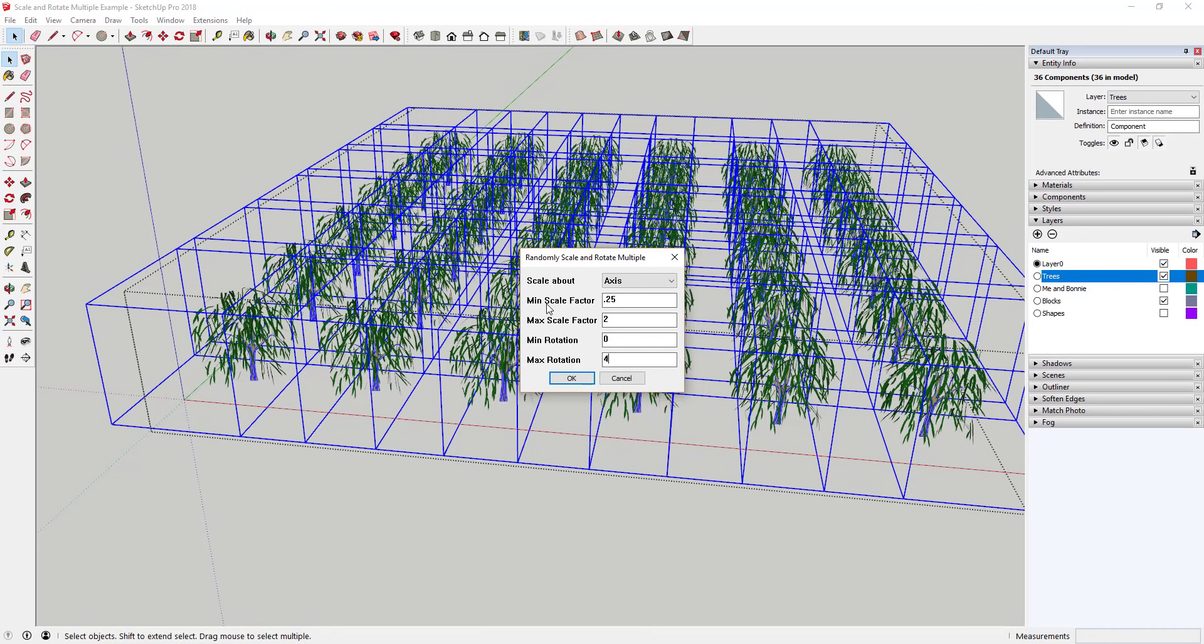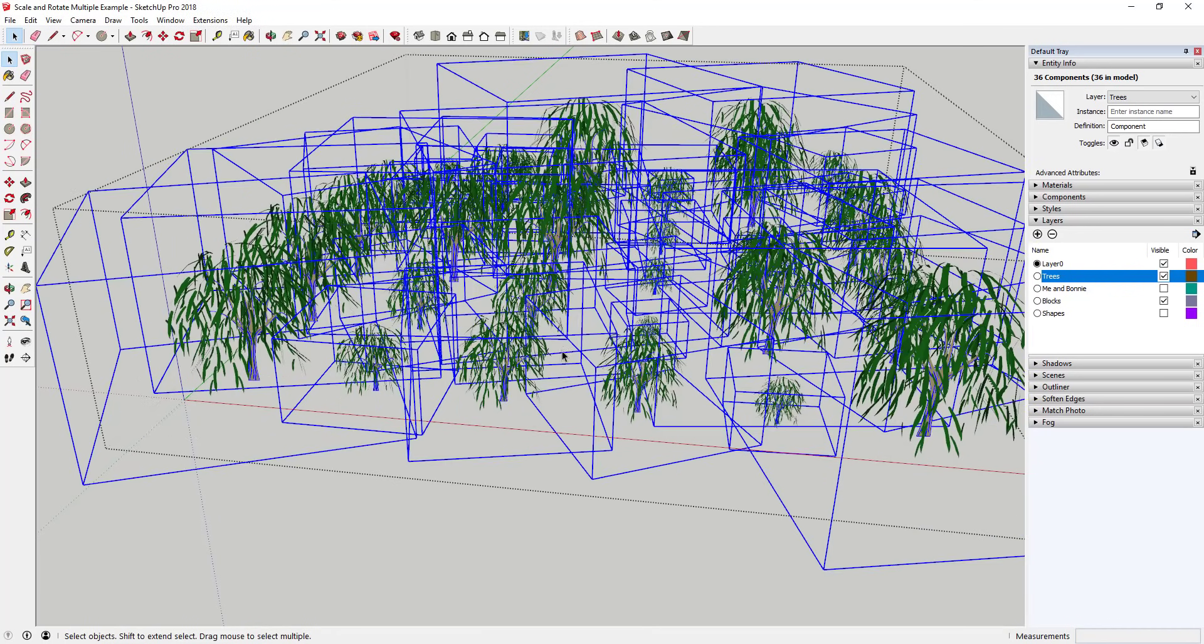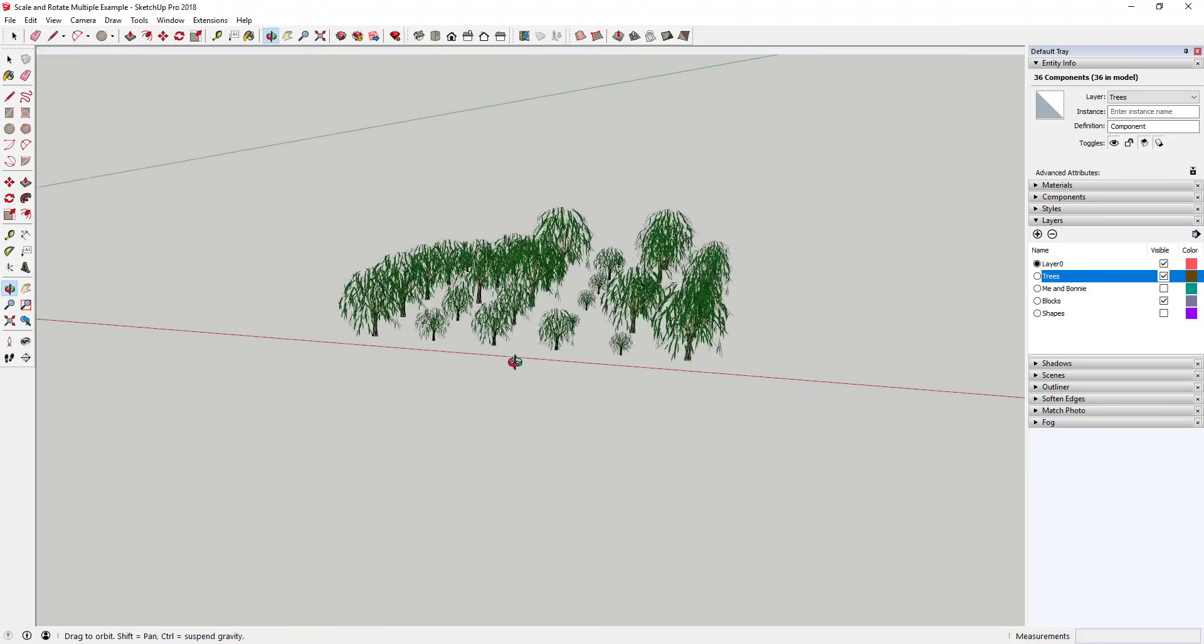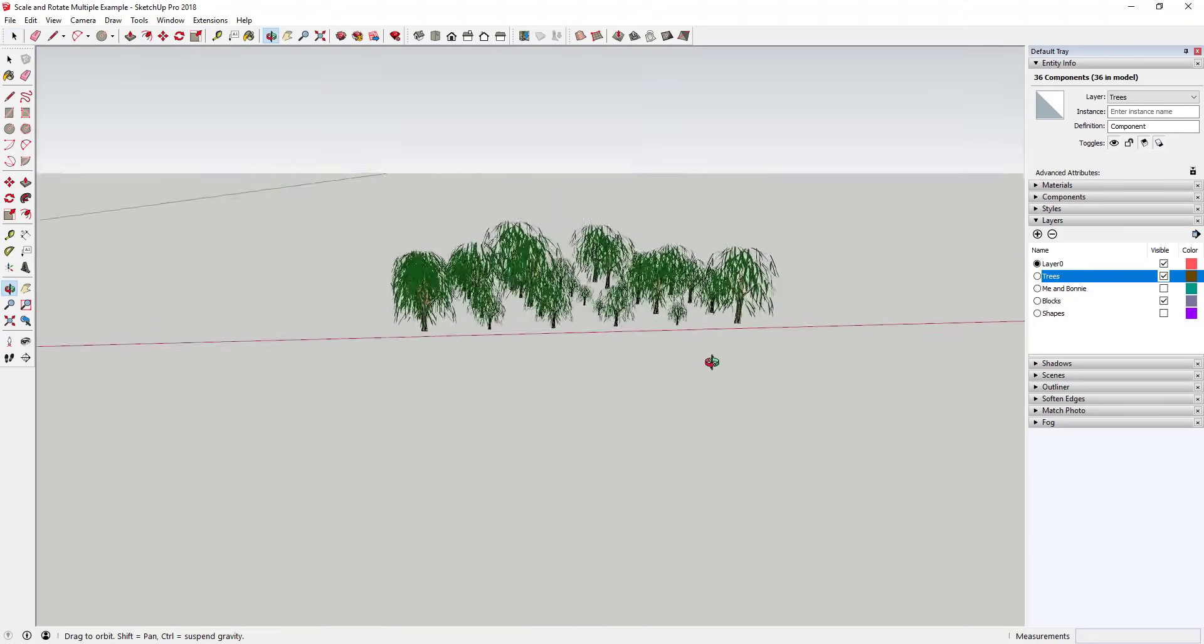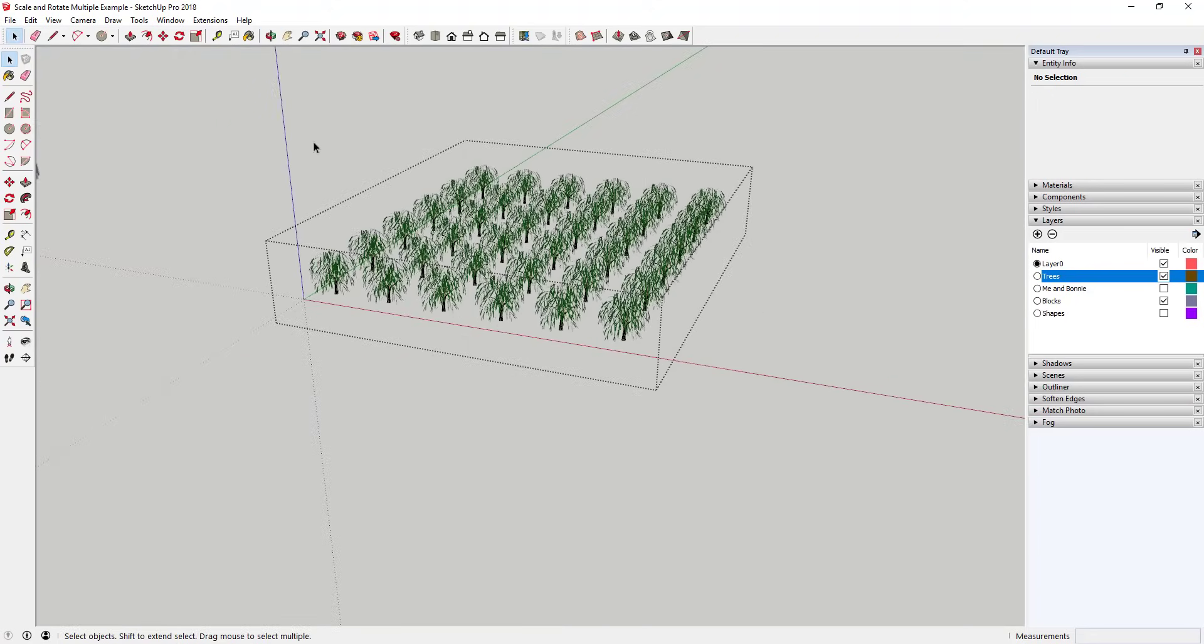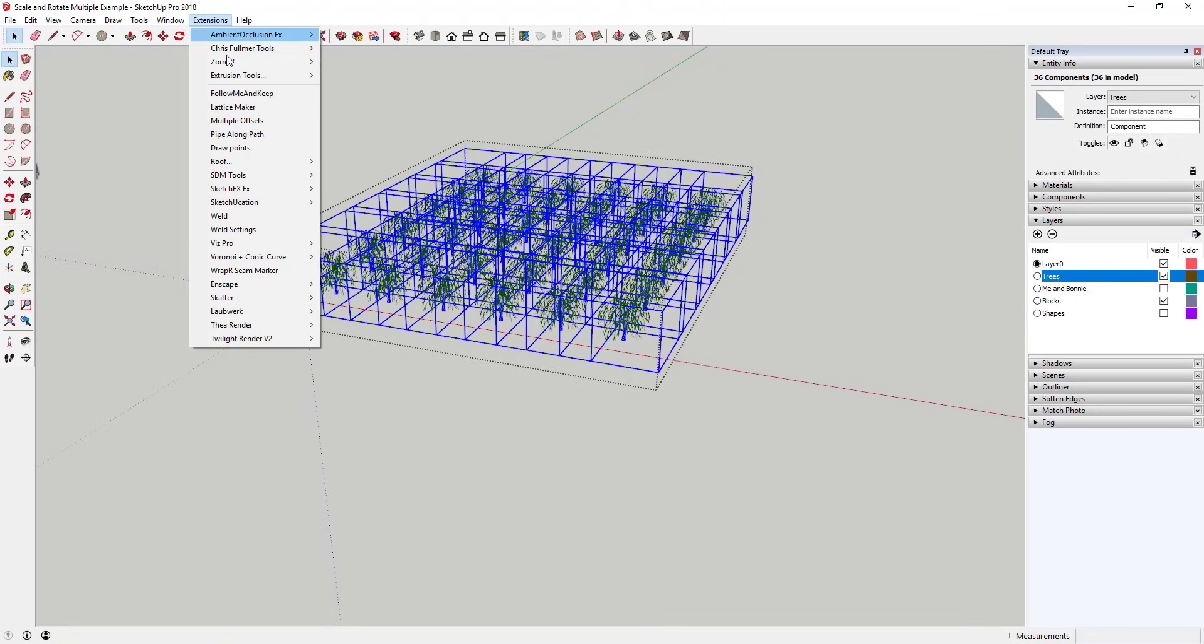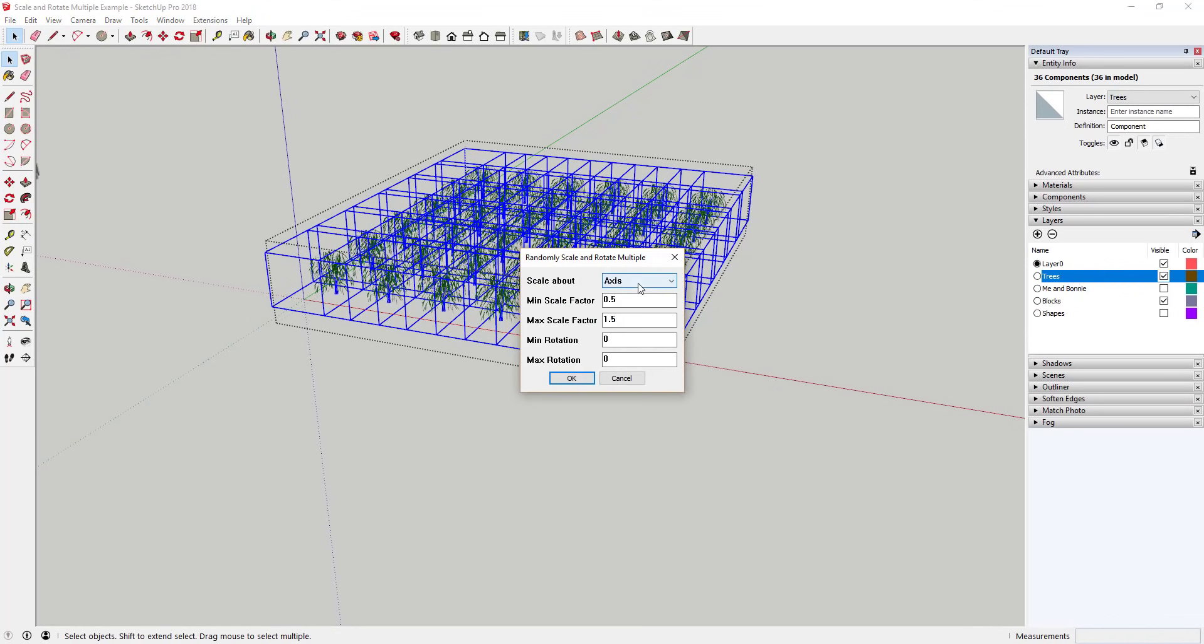Probably what you'd end up using this extension for most is randomizing plantings, trees, and other landscaping objects. This is an excellent landscape architecture tool because it allows you to randomize objects in the same way that things are random in real life. You could also use the scale about world option to randomize placement of objects as well as size and rotation.